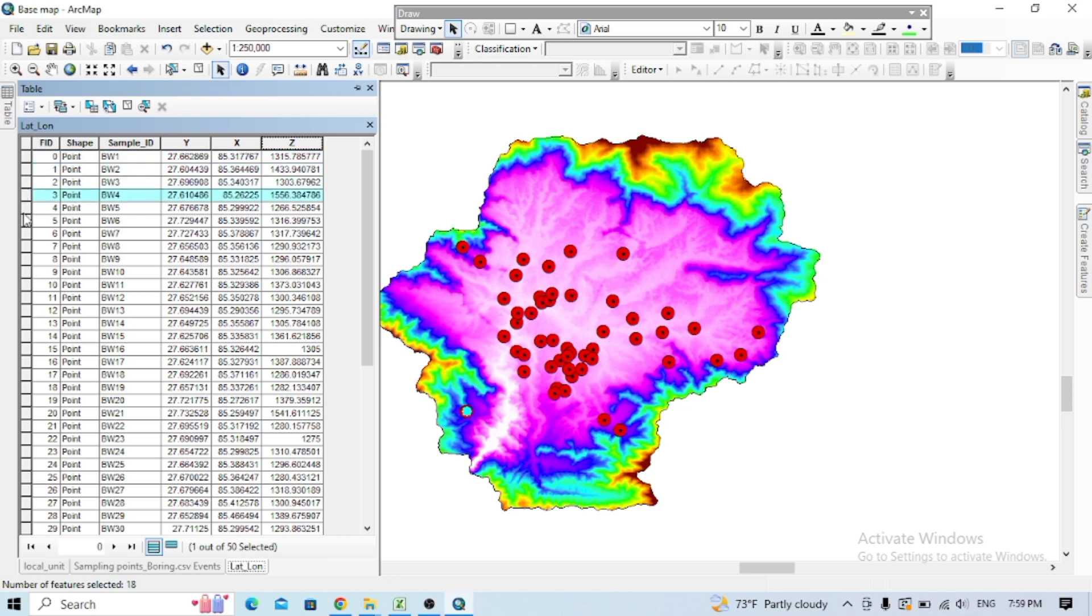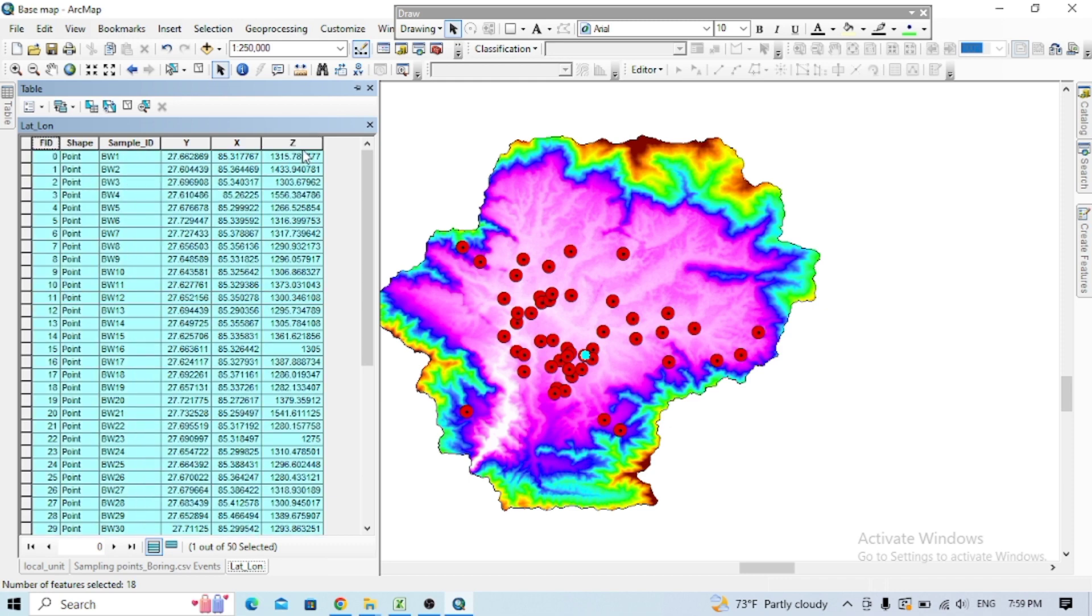You can check the specific point which you need or your whole research area as well. In this way, you can copy all these and export it to the actual file.